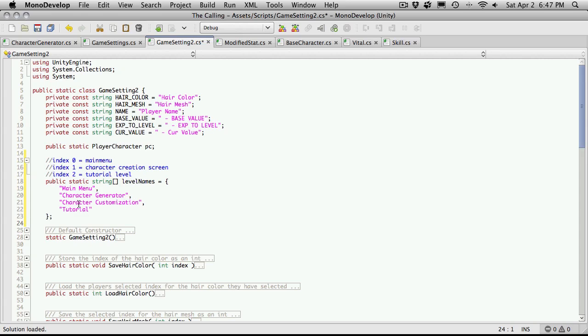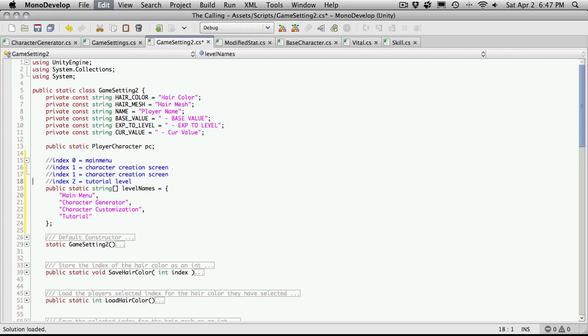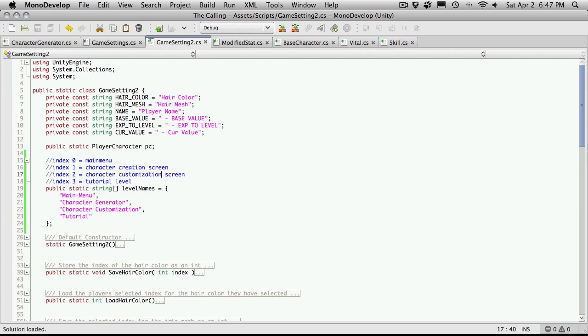I'm going to put it here and we're actually going to have to add one more up here because I have four scenes now. So this will be two and this will actually be three. And this isn't character creation. This is character customization. And I believe that's everything.